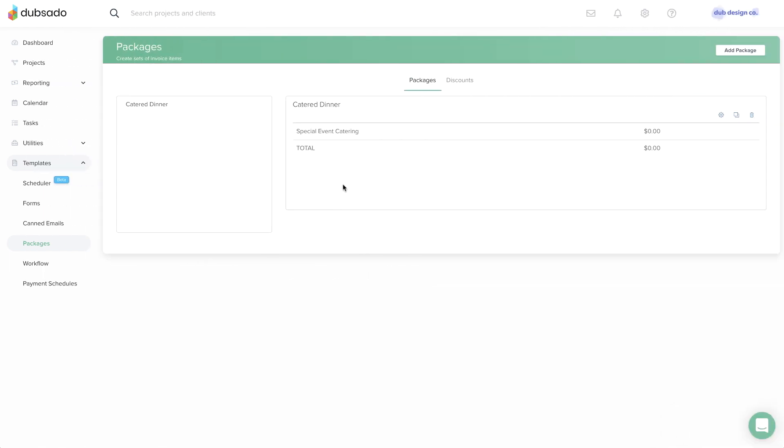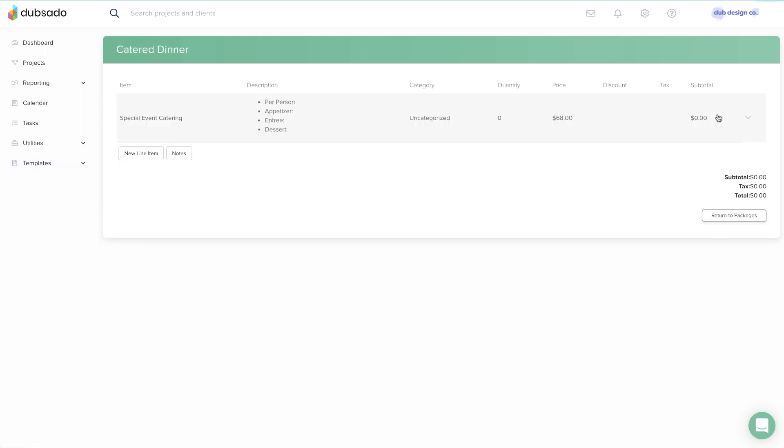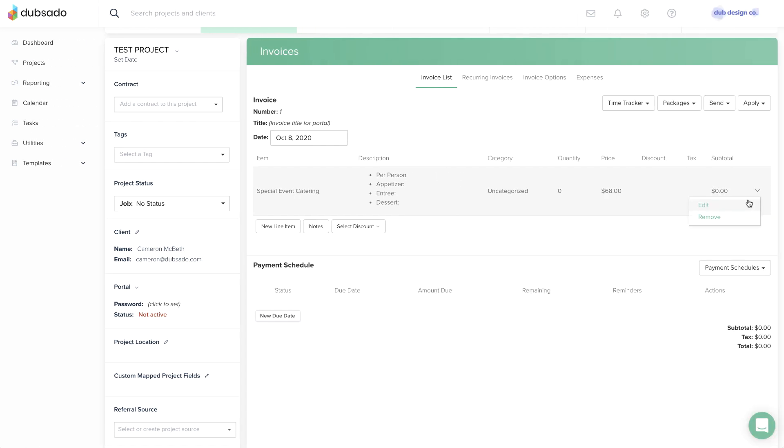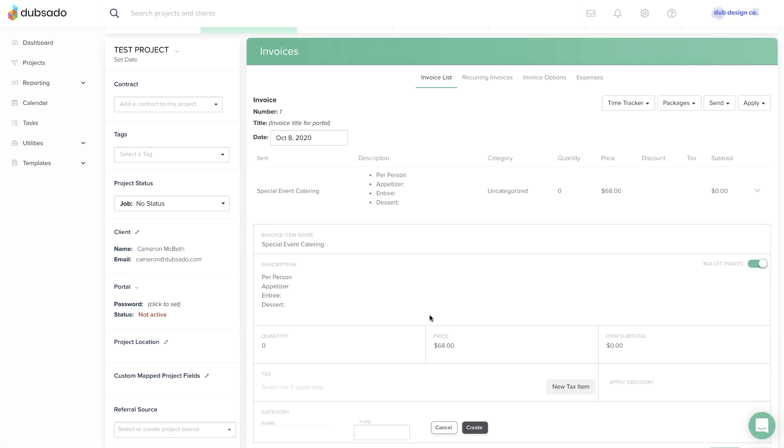If you do completely custom work, you can still take advantage of packages as a starting point. Perhaps you outline a few placeholders at the package level, and then customize the details for each individual client as you are creating their invoice. Even a simple template can save you time in the long run.